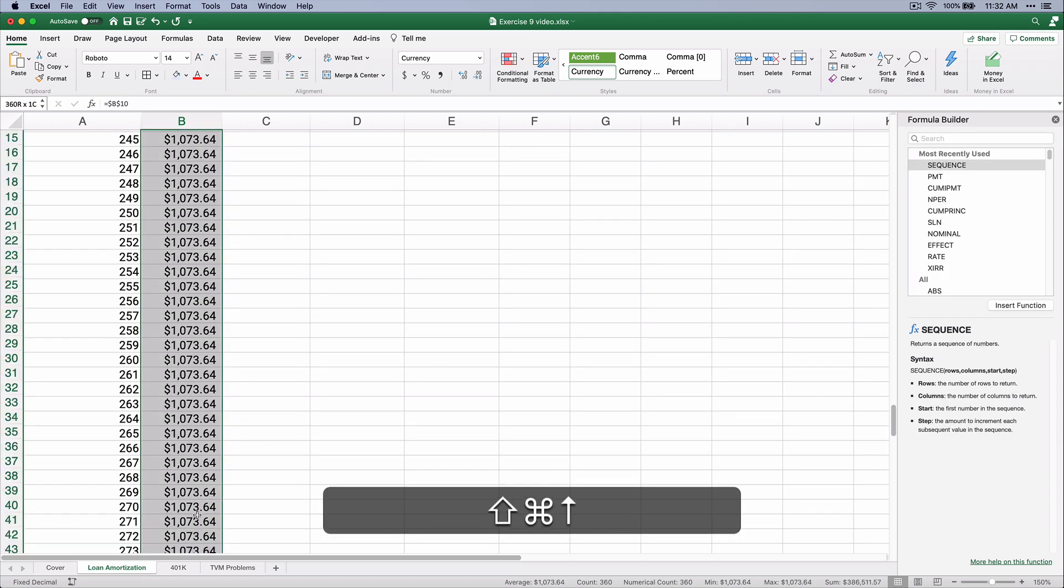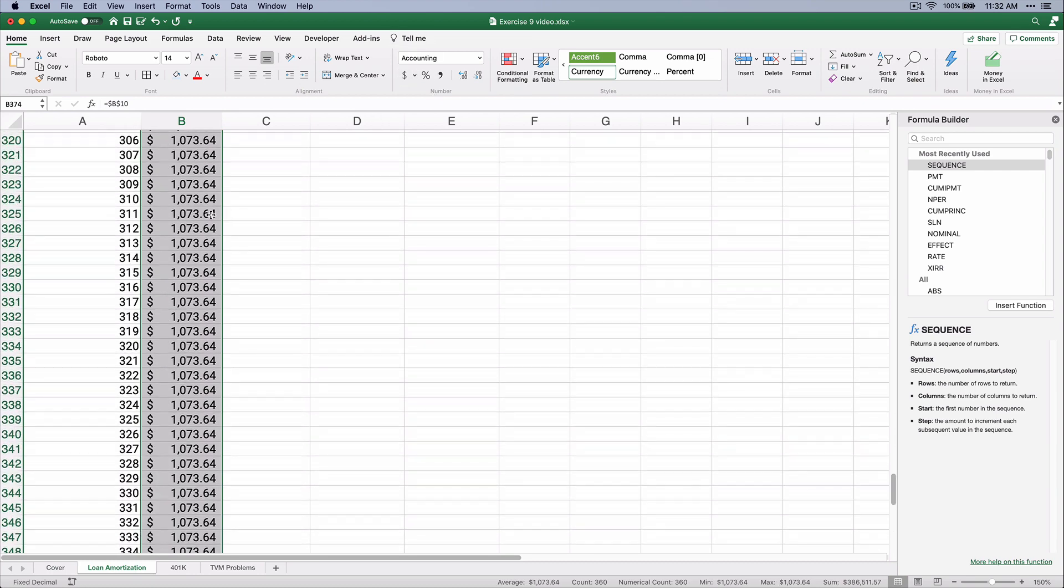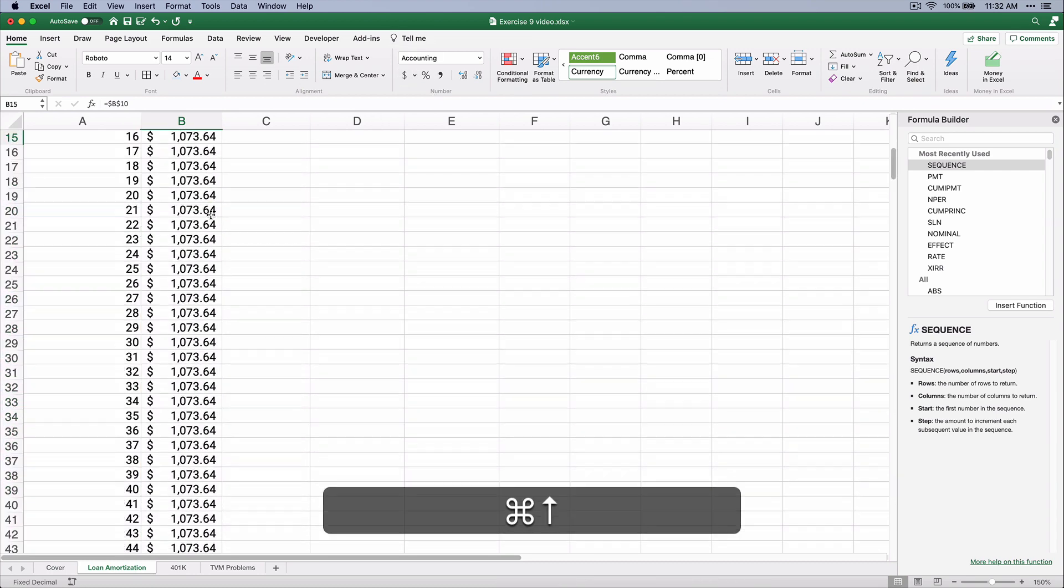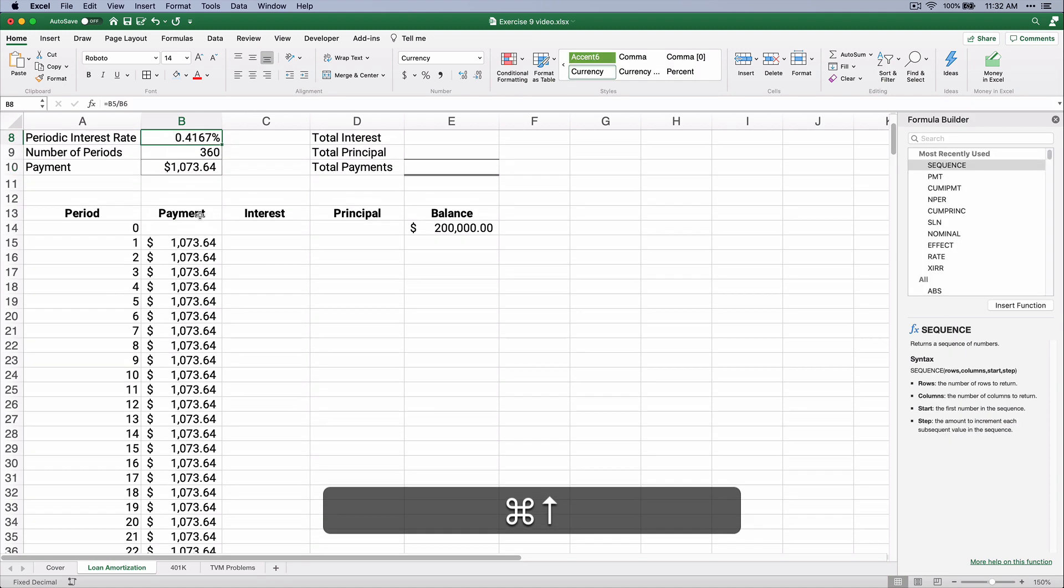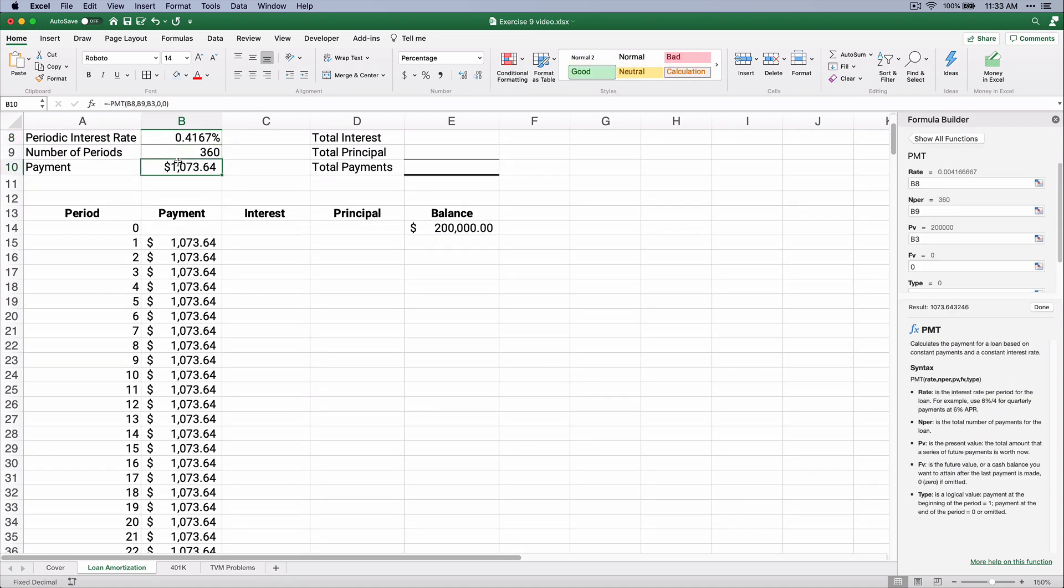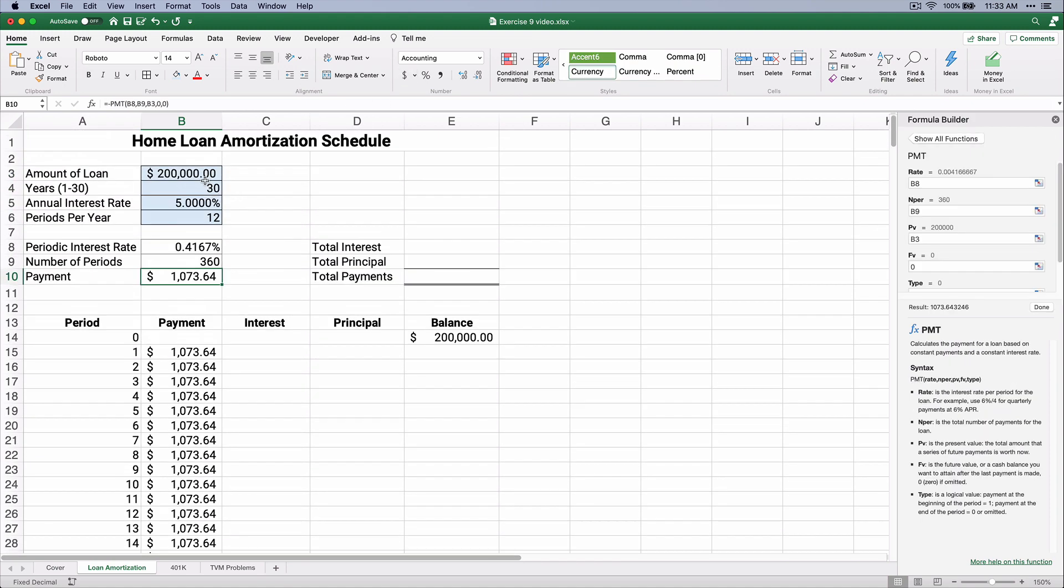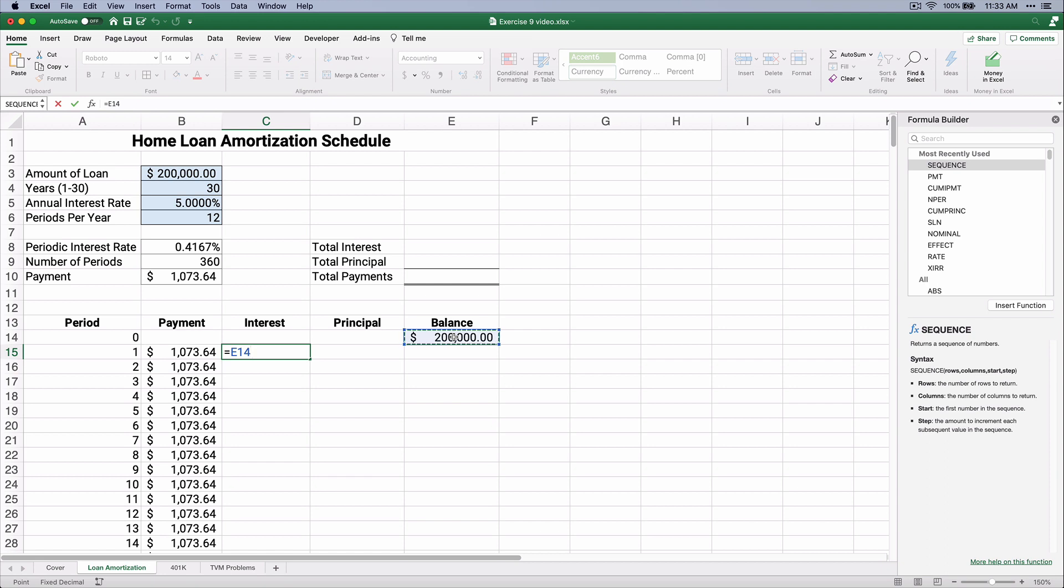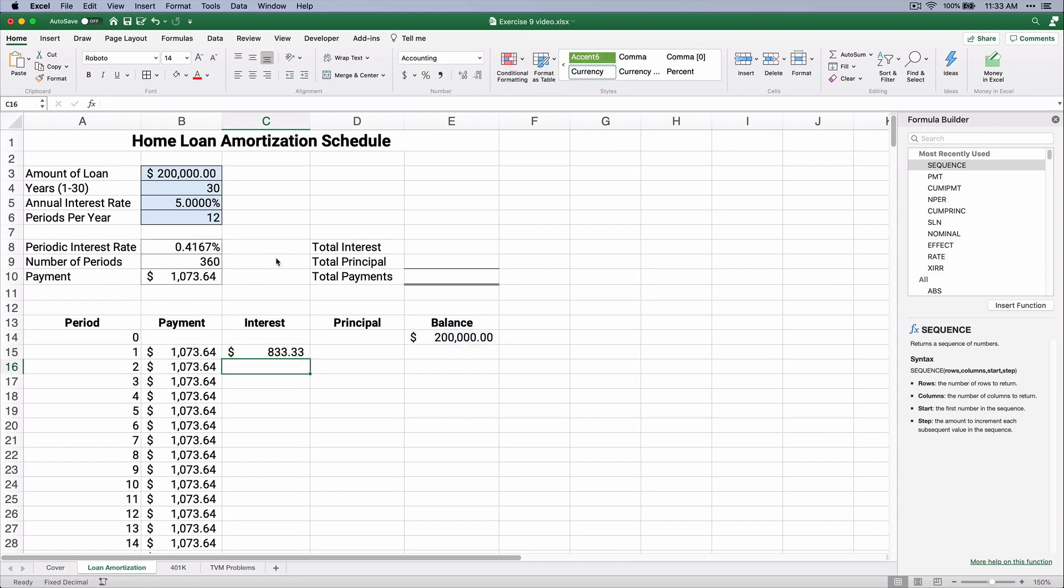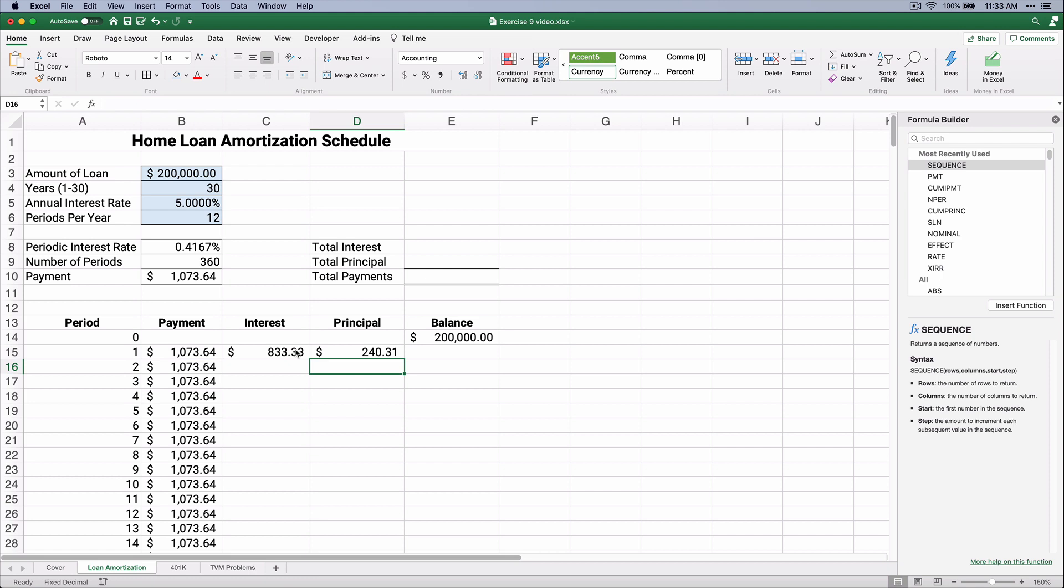Now, interest is going to be $200,000 times the 0.4%, and that's going to be $833. So if we make a payment of $1,073, and our interest is $833, then our principal is going to be $1,073 minus the $833, and the principal, we're paying off this loan in the amount of $240.